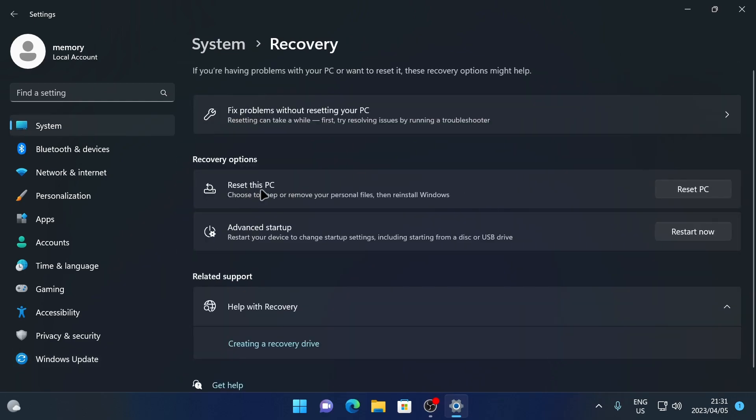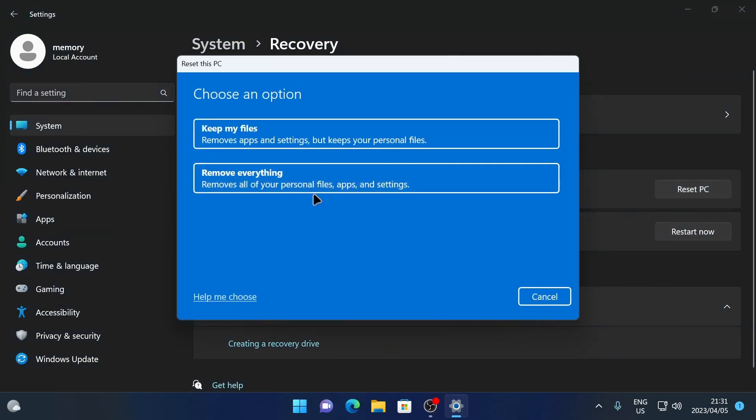Then you're going to see Reset this PC. If you want to reset your PC, you can click on Reset PC.